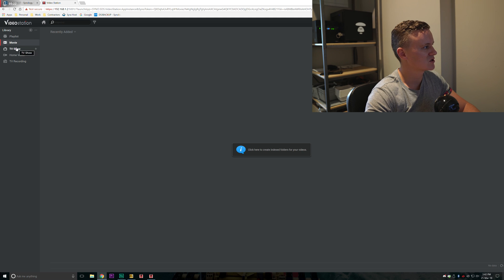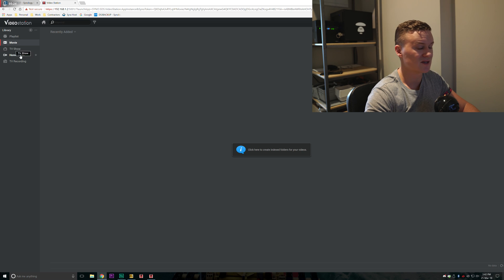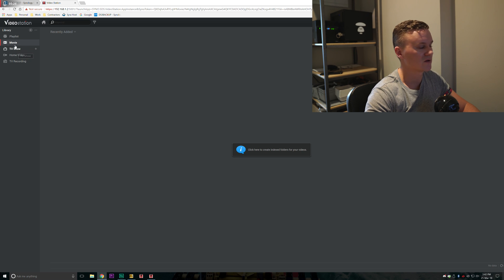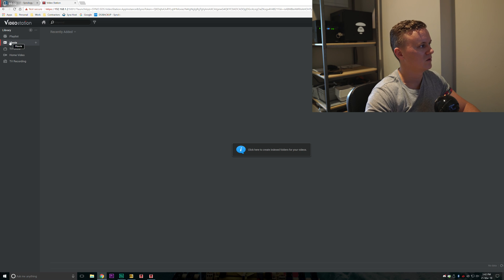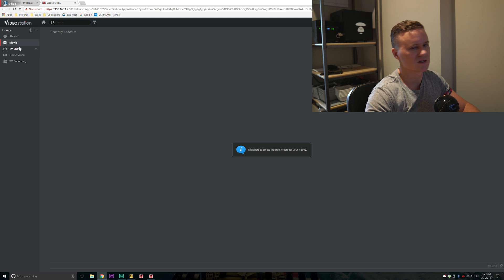On the left hand side here we have the library. We've got movie, TV show, home video and recording. This is something that video station creates on its own. But what we need to do now is we need to tell the video station software where the files are for movies and for TV shows and so forth.